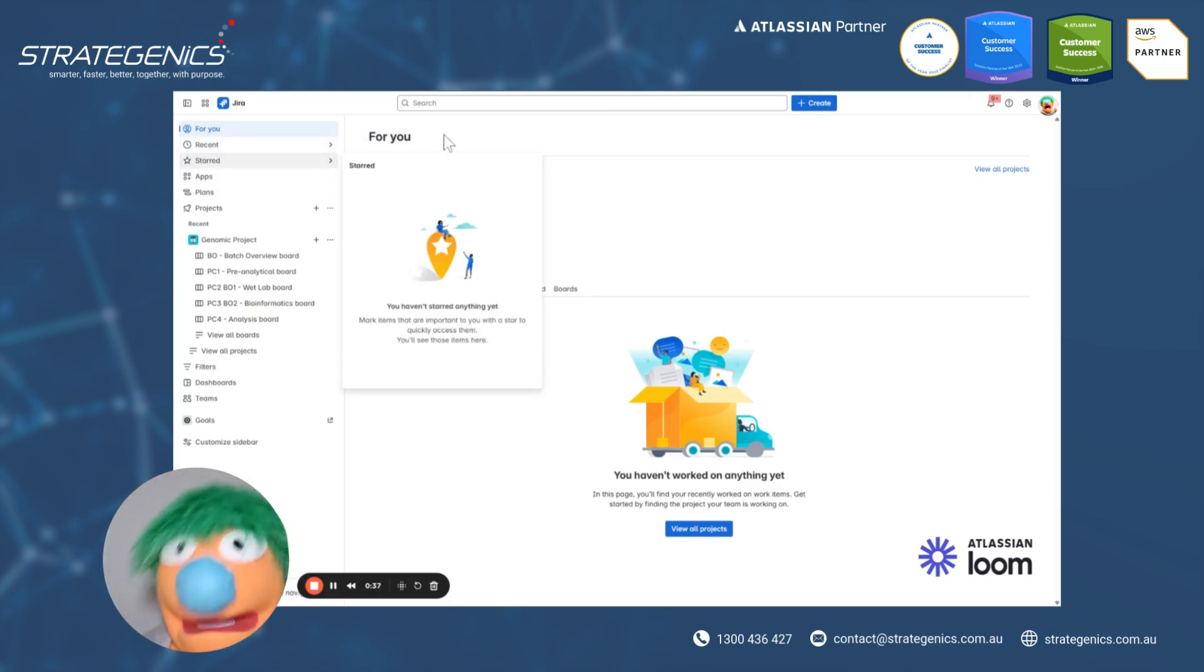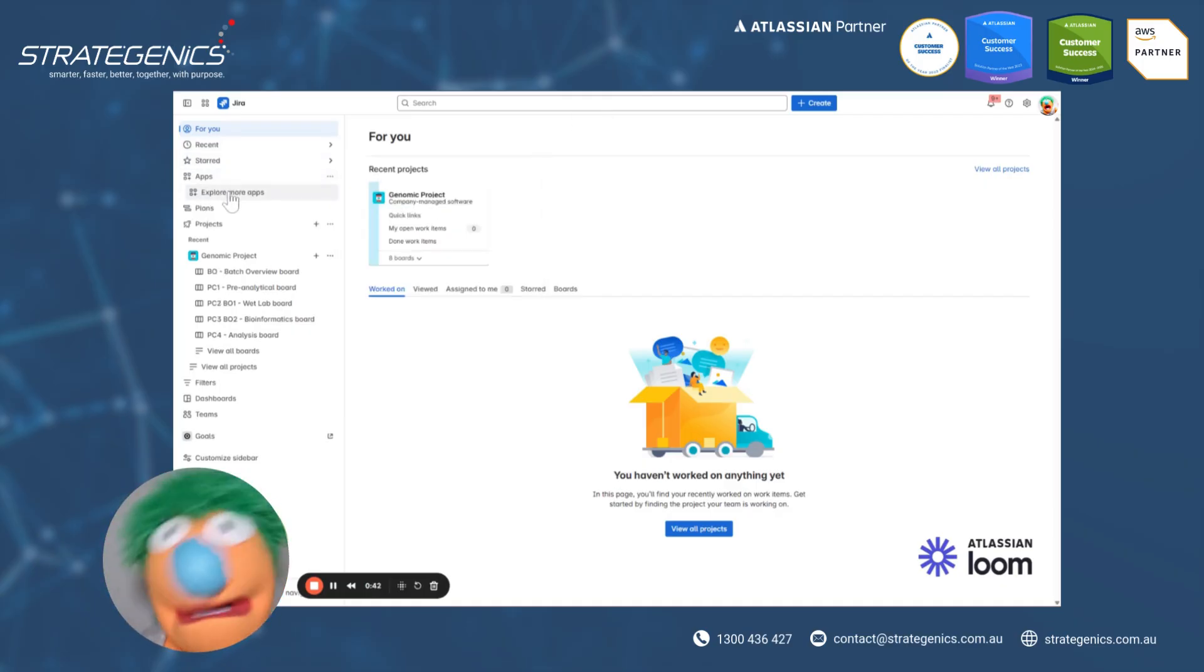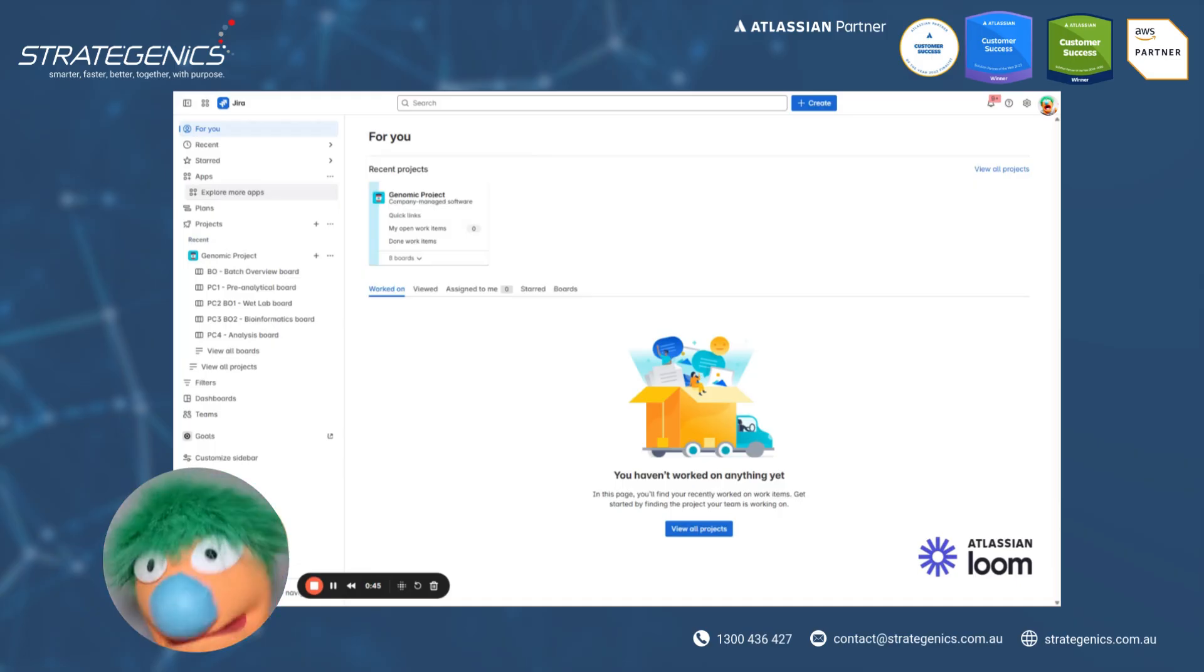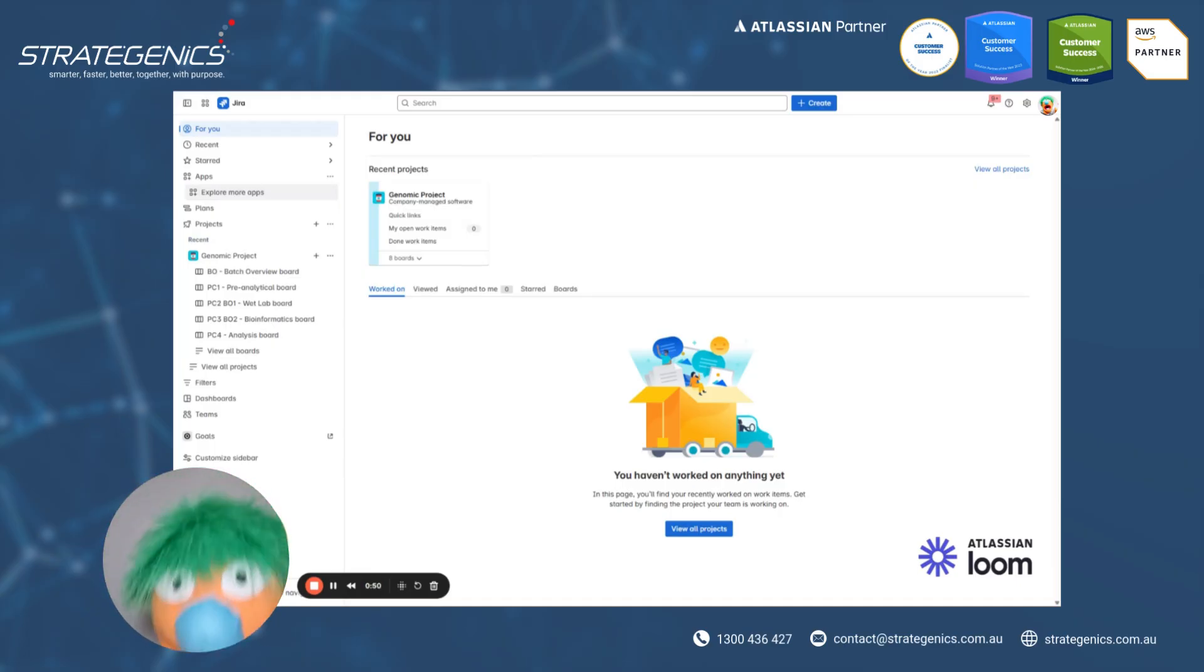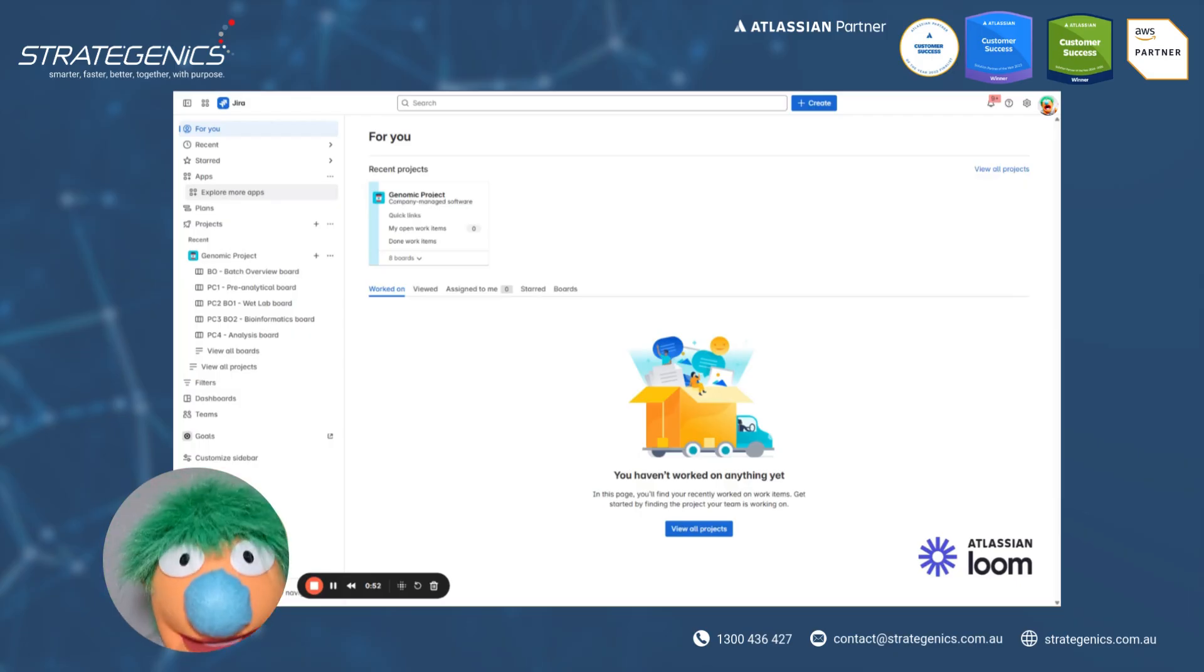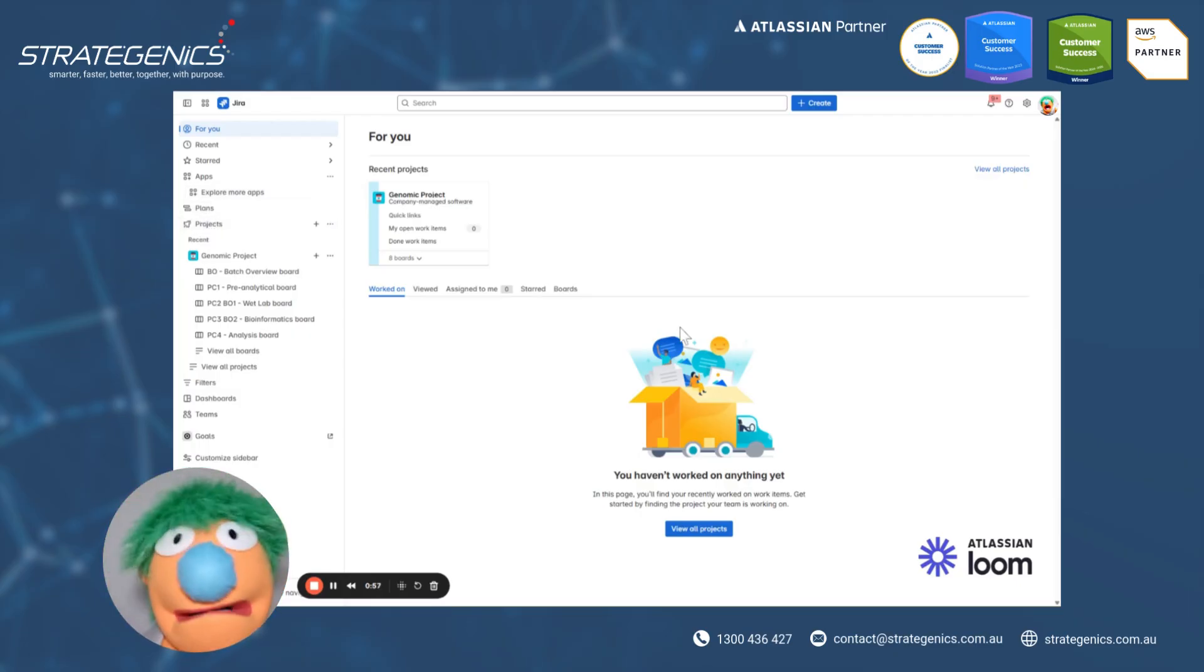What's super helpful is that you've got all the apps that are available to you. Now, in this particular one, we don't have any additional installed, but I'd recommend going to the marketplace to check it out because there's thousands of apps that can help you out there. You can also access your other things like plans and projects. But we'll jump into that in a minute.